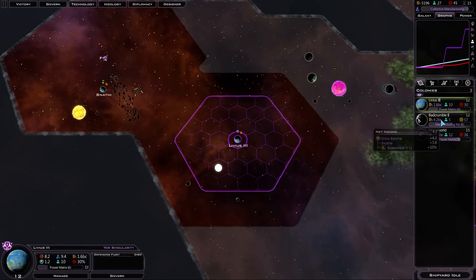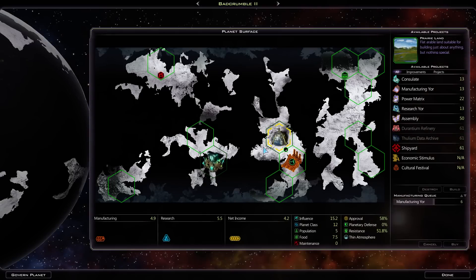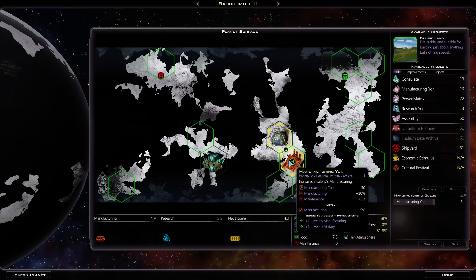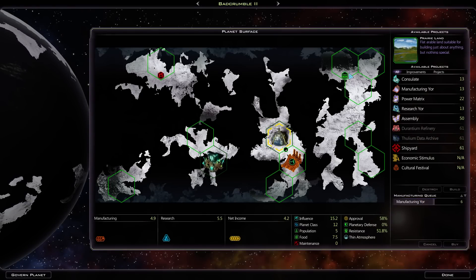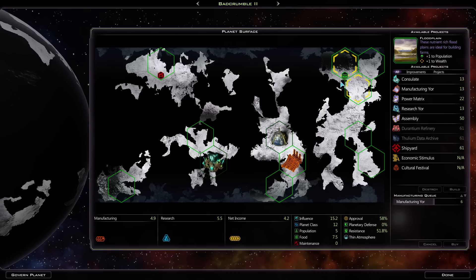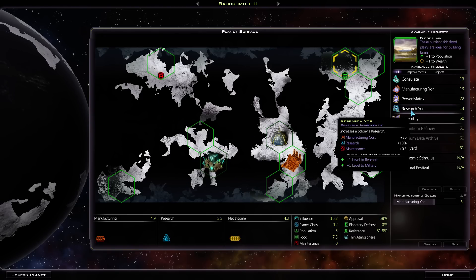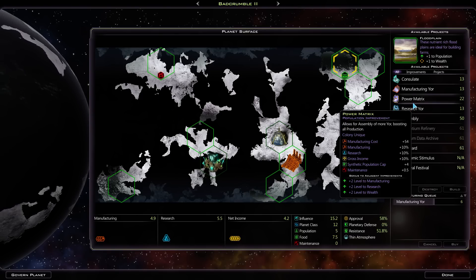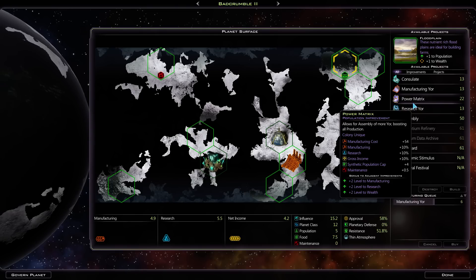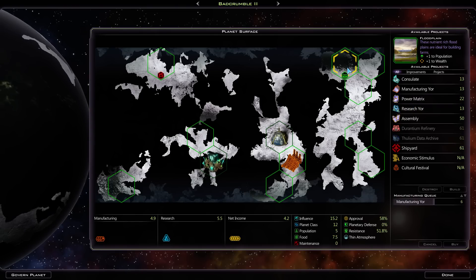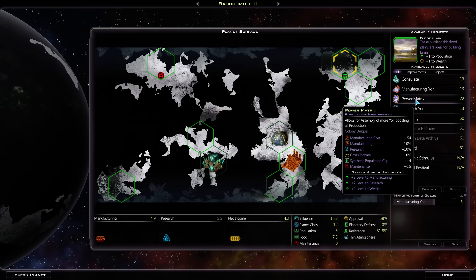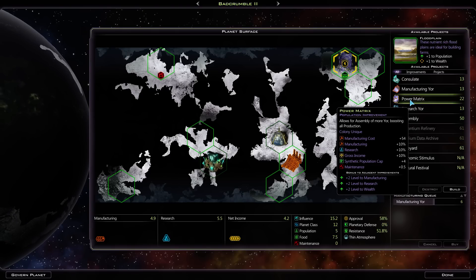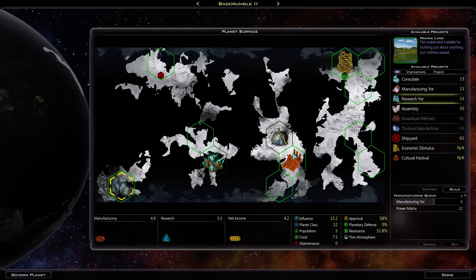This will help us get the power matrix done a lot quicker. Alright, let's go to Bad Crumble again. Bad Crumble's working on manufacturing yore. This planet kinda sucks for the power matrix, but we have to build it. It's just, it's so good. The maintenance cost is insignificant. Synthetic population cap is no big deal. Let's build the power matrix up there, I guess. It'll take a while to make that one.